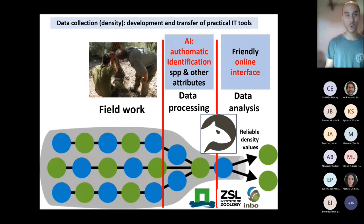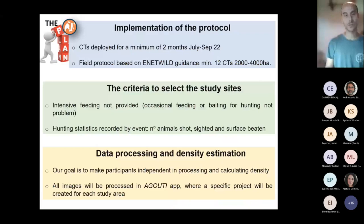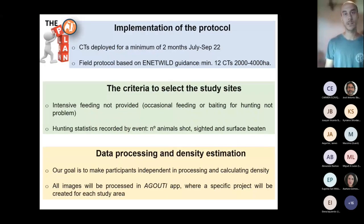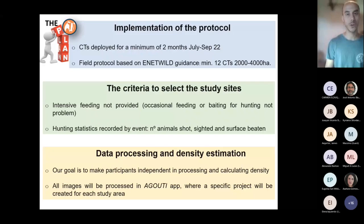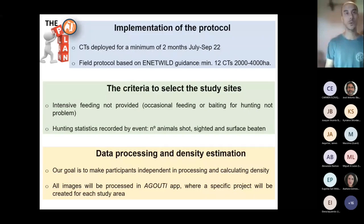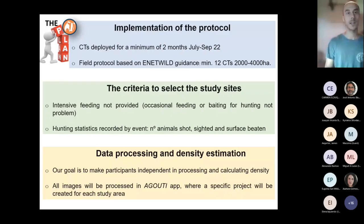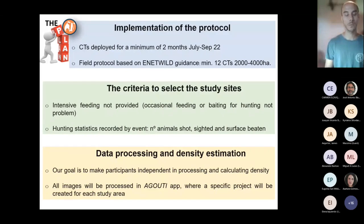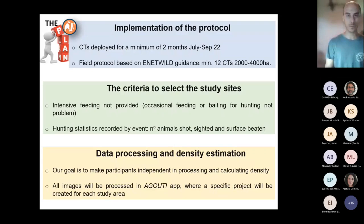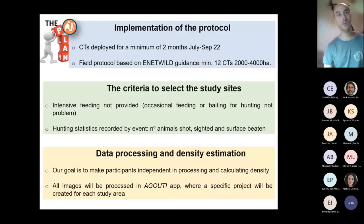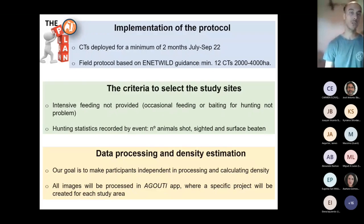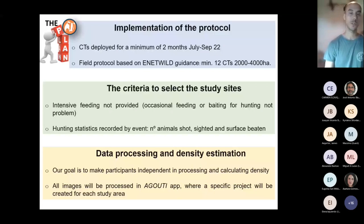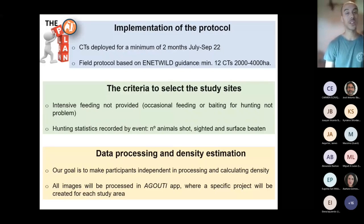Just a couple of words on the main structure of the project. So basically, the implementation of the protocol requires a minimum of two months of camera activity between July and September, and it requires a minimum of 12 camera traps moved twice, so to achieve a minimum number of observation points of 36 observation points.